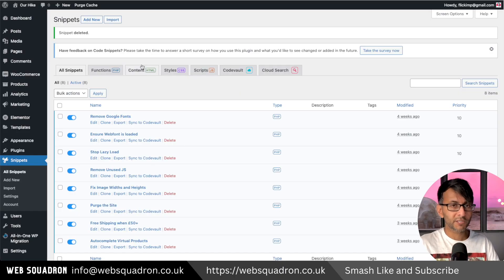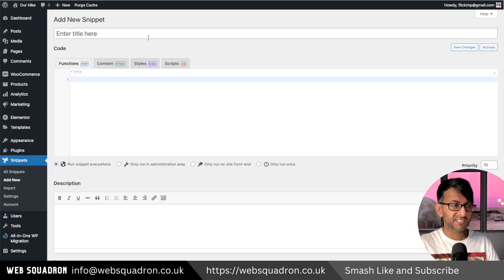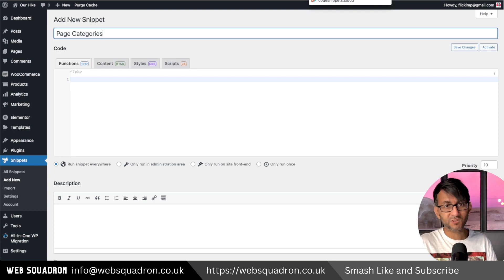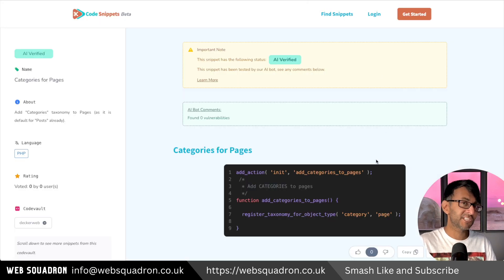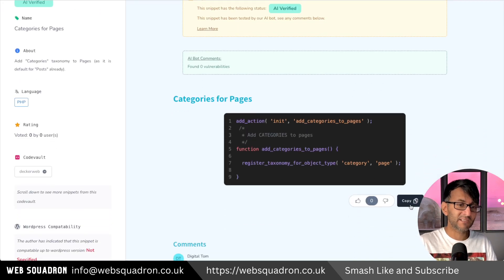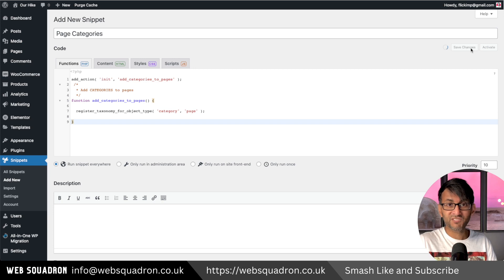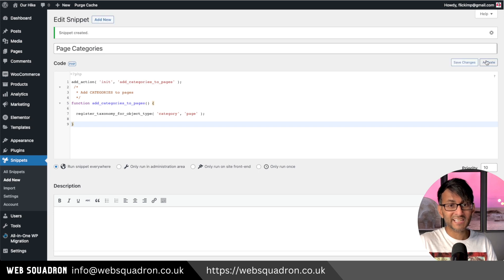Back into WordPress, go to snippets, click add new and give it a title. Click the link in the video description that takes you to code snippets cloud. Go and copy this and paste it back in. Save changes and activate.